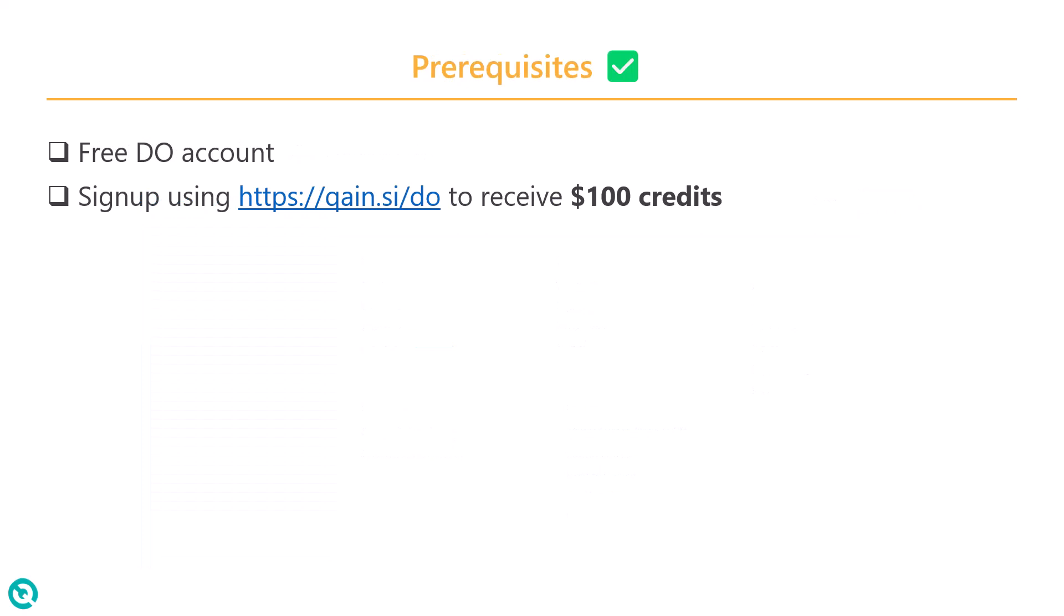To get started, just go to qain.si slash do to sign up for a free account. Once you sign up, you will get $100 credits.